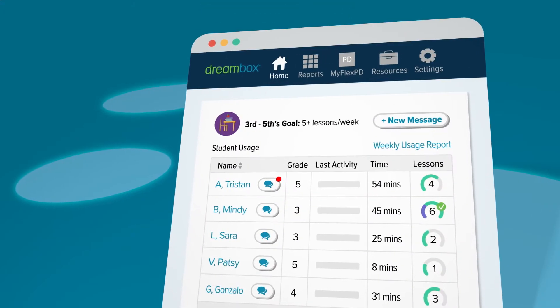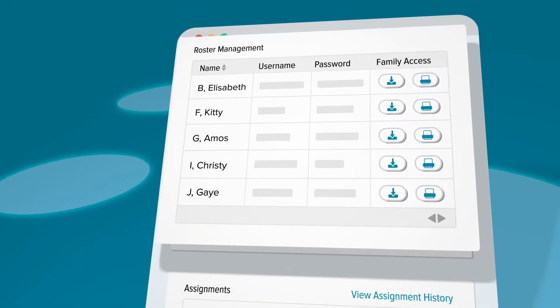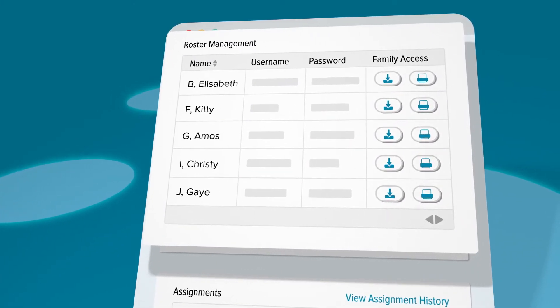Quickly view, save, and print personalized login information for families with roster management.